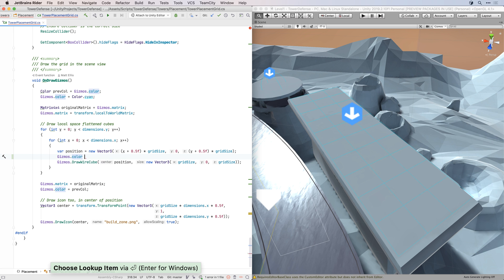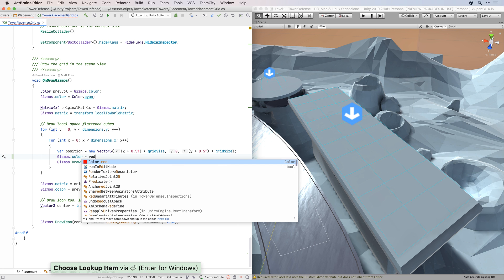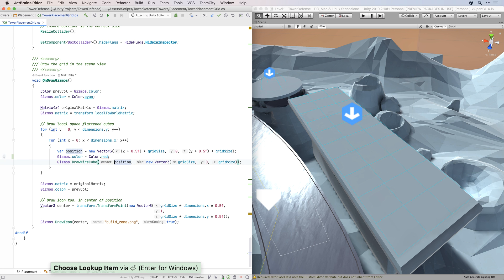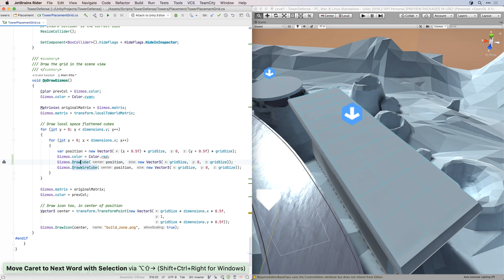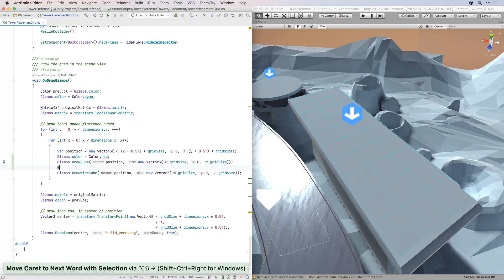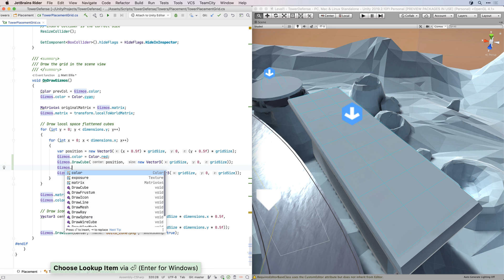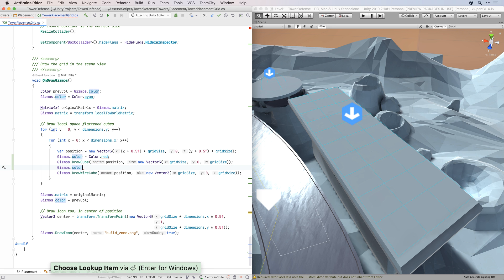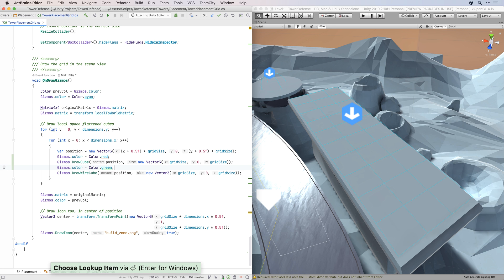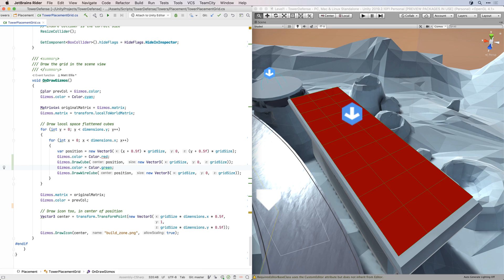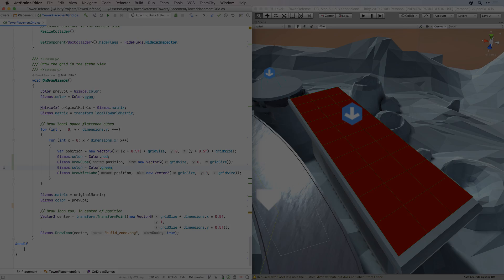We've already seen some of Rider's Unity integration, but Rider has more to offer. By default, Rider will track changes to your scripts and tell Unity to refresh the asset database, and so compile your code in the background, no more waiting for code to compile when you switch back to Unity. Let's reduce the time it takes to switch between Unity and your script editor.